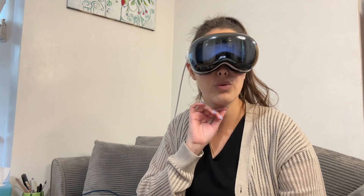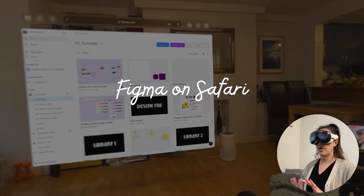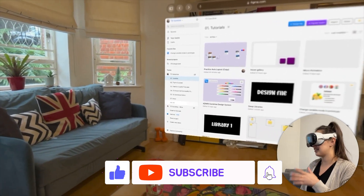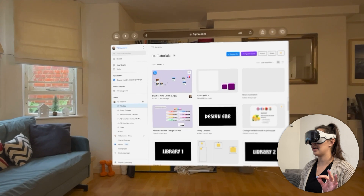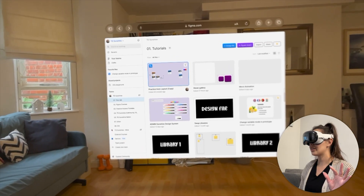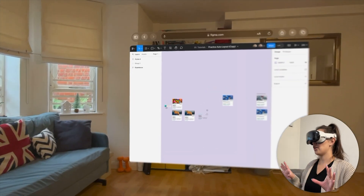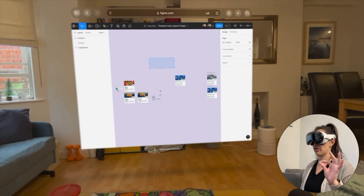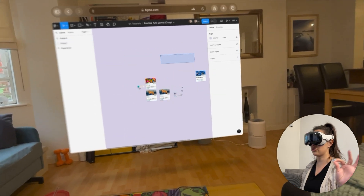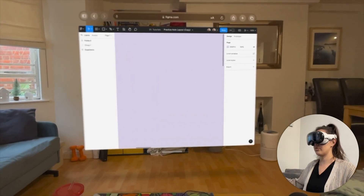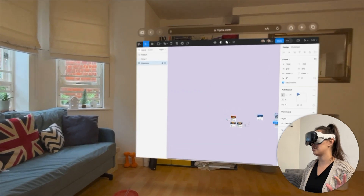Now let's move on to what we've all been waiting to see — Figma. There are two ways to open Figma on the Vision Pro; let me show the first one, through Safari. I'll open Safari by looking at it and pinching. I'm in my Figma screen on Safari, already logged in, and I can scroll through my different projects. I'll select Practice Auto Layout. To move around the file, one finger pinch-drag does selection; two-finger pinch-drag moves the canvas; and I can also zoom in and out.